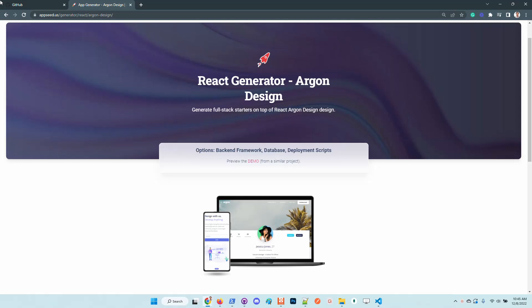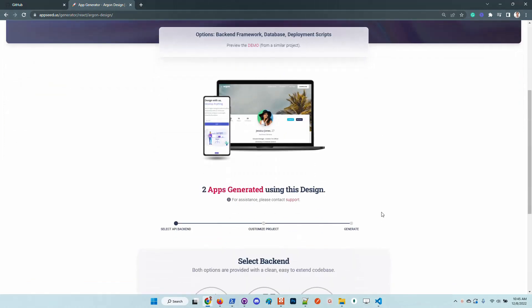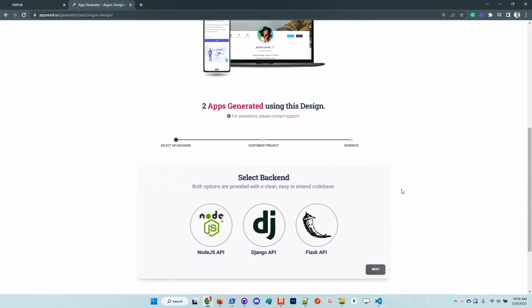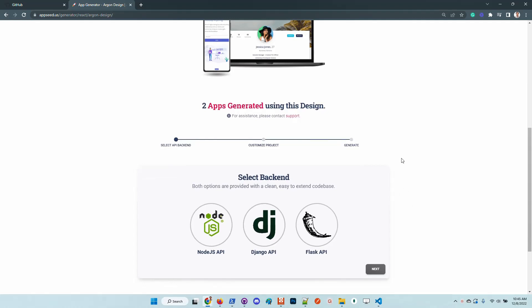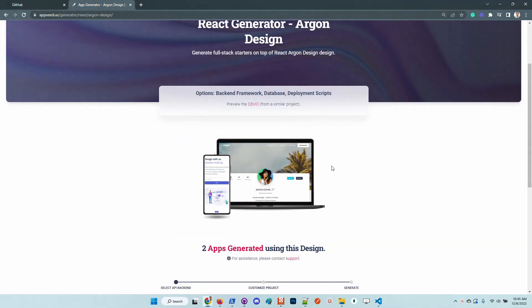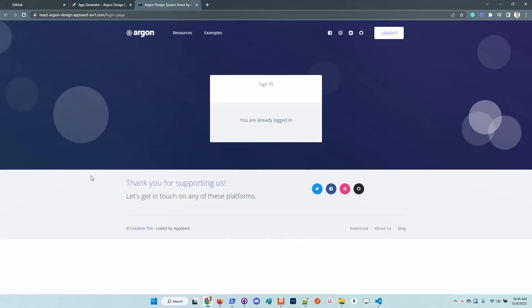Anyone, even without an account, should be able to generate a full stack application on top of this design. Let's take a look at the demo before generating the product.